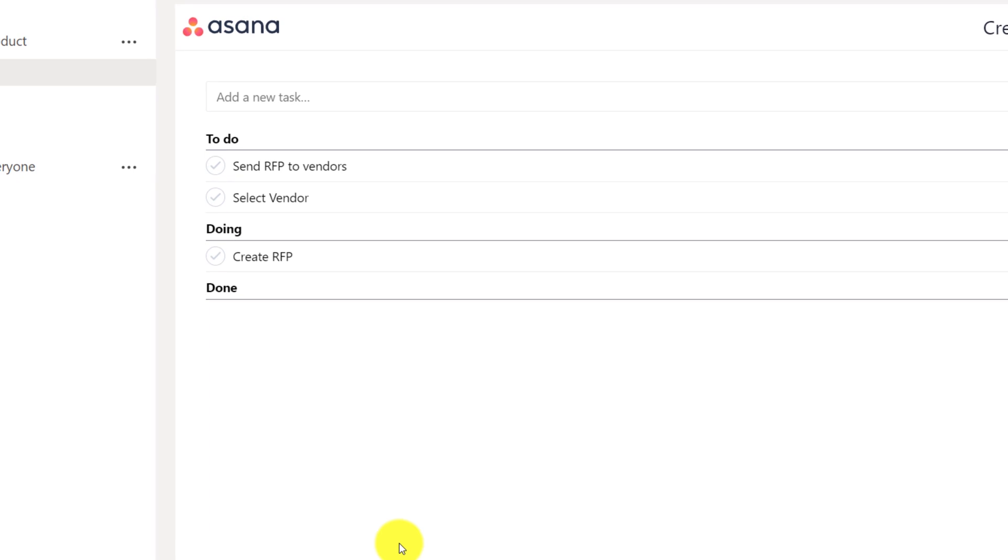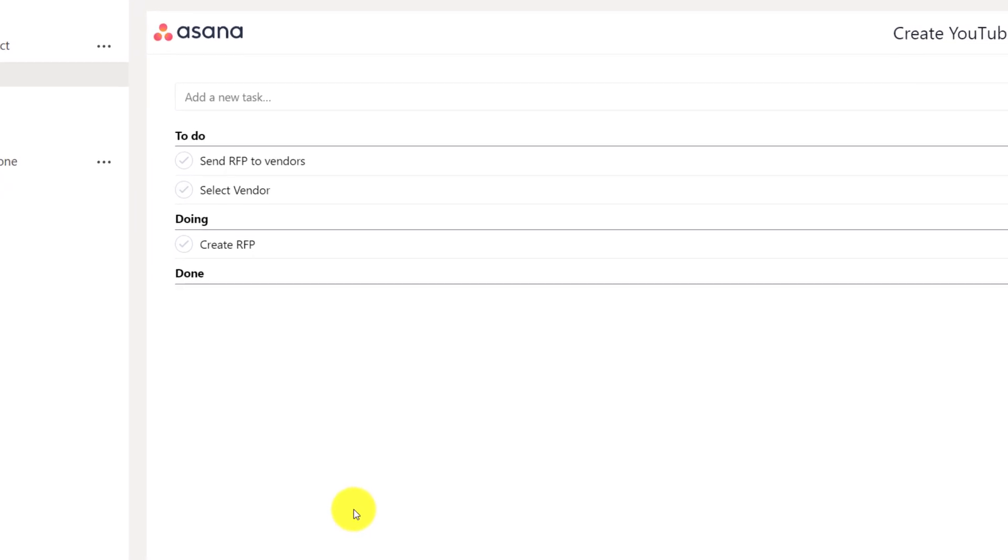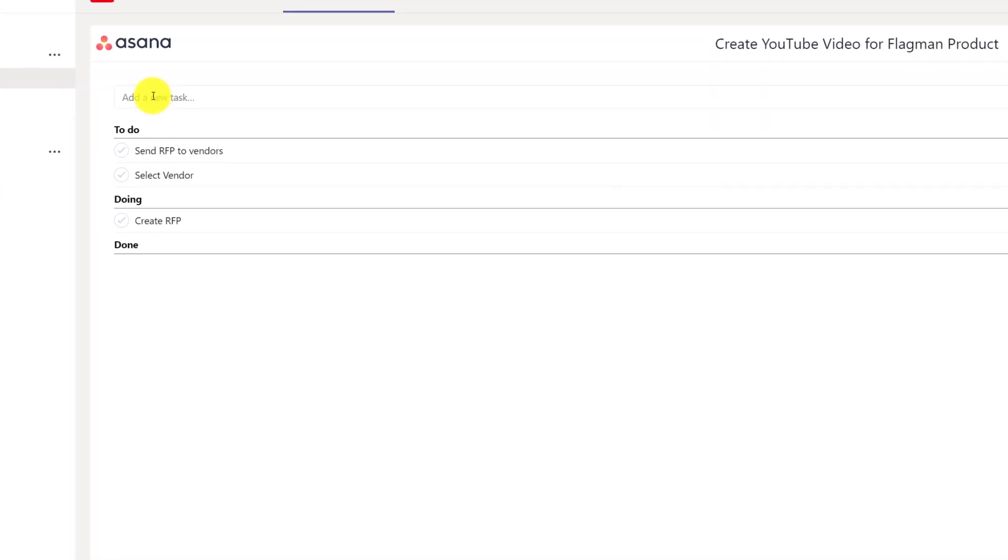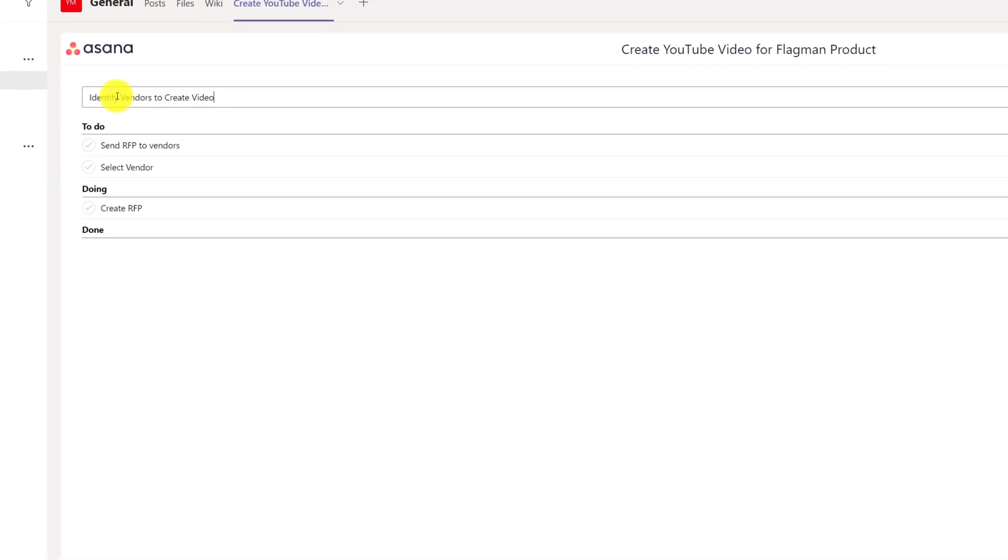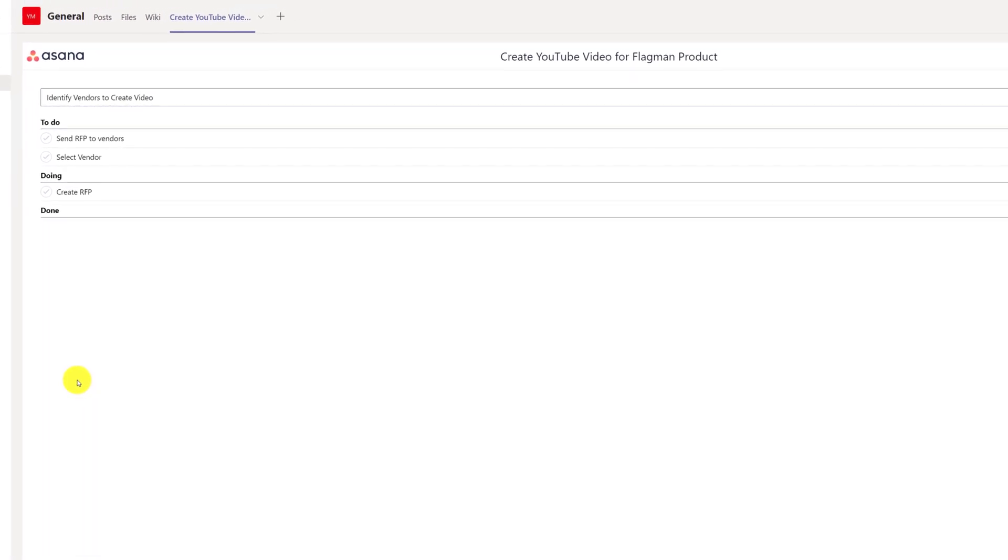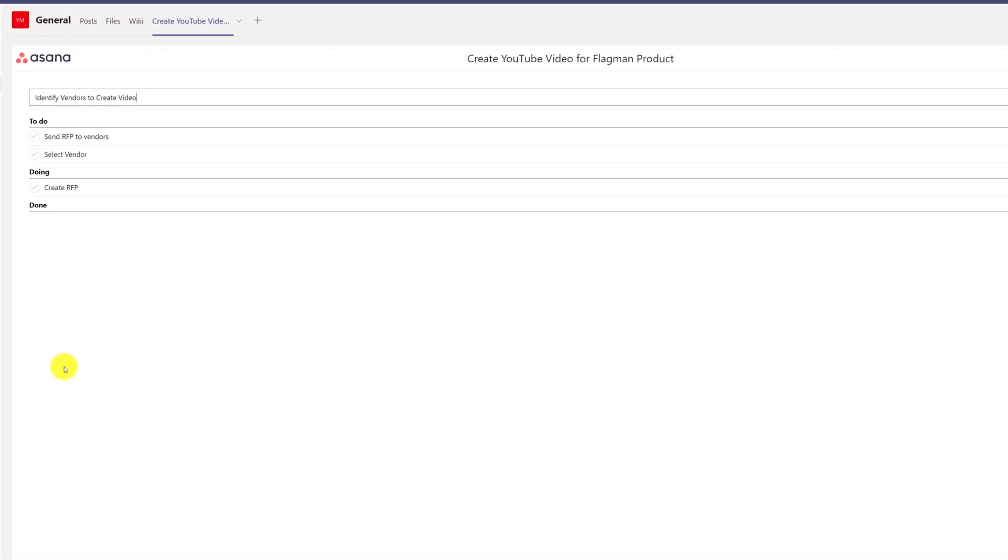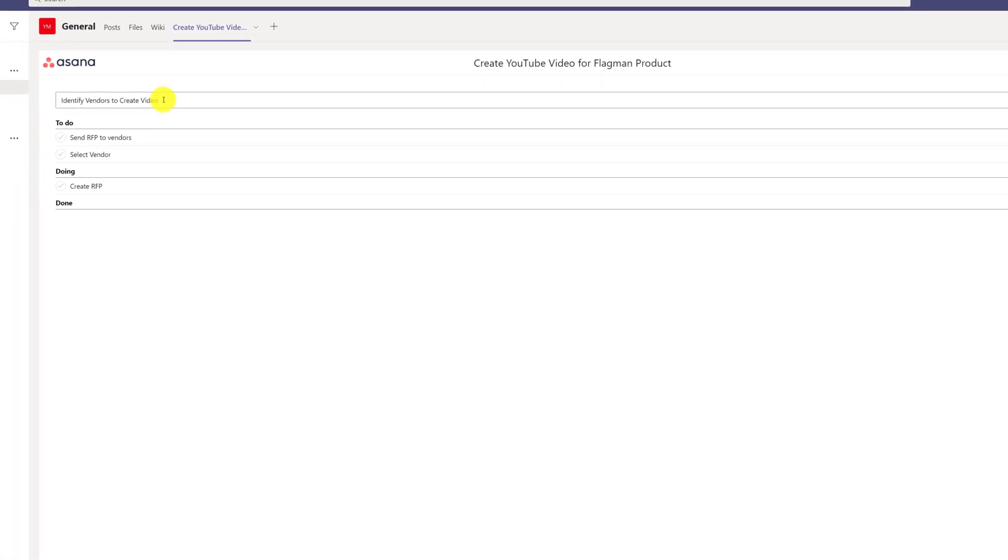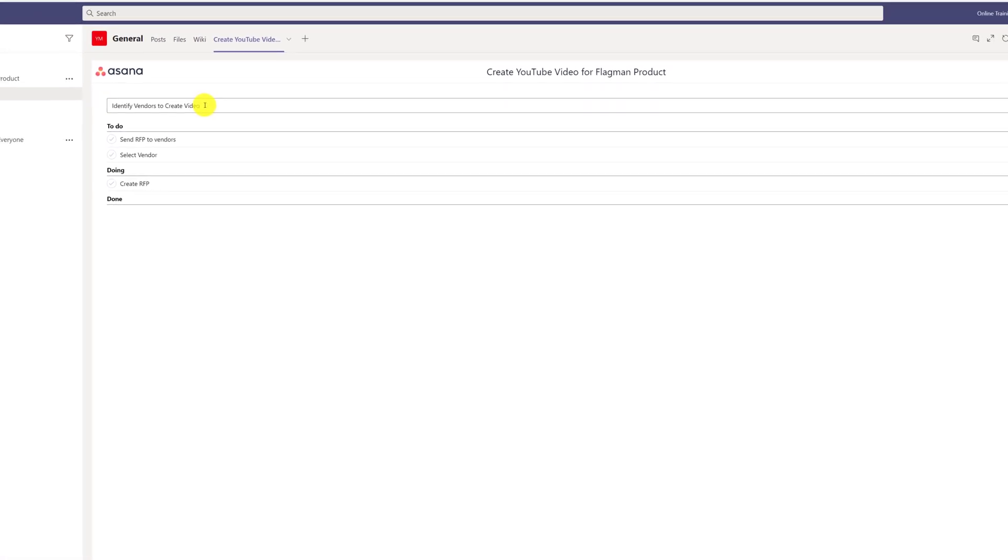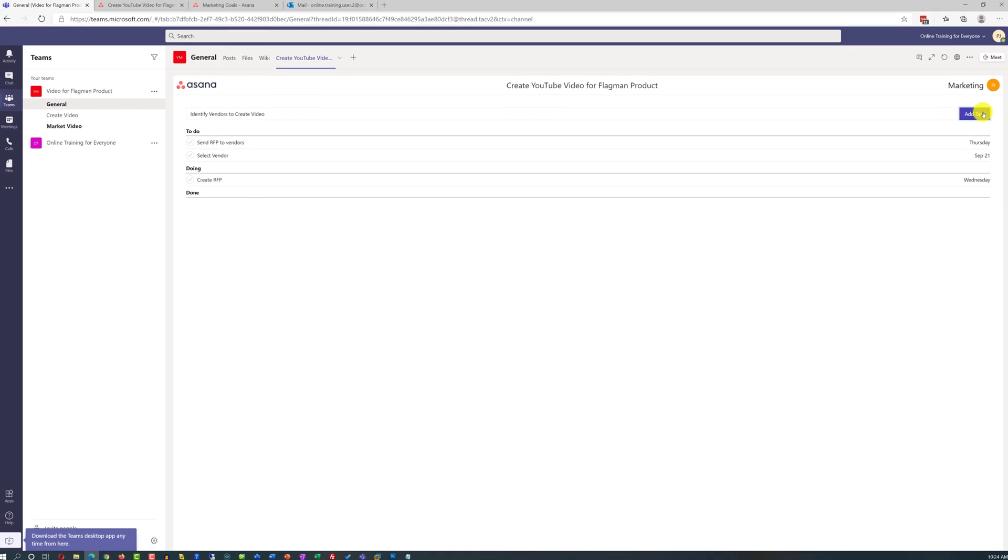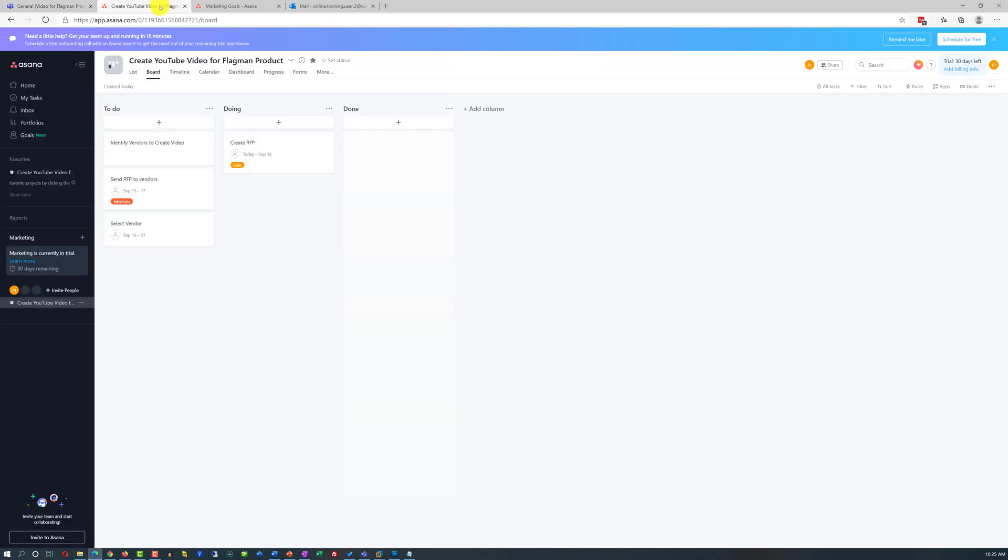For example, when Patricia was reviewing the list of tasks, she realized that she missed one task to identify the vendors themselves. Before we can send RFP to vendors, we need to know who those vendors are. She typed the task in the add tasks section and clicked add task. The task got added into the to-do section and it showed up in both Microsoft Teams as well as in Asana itself.